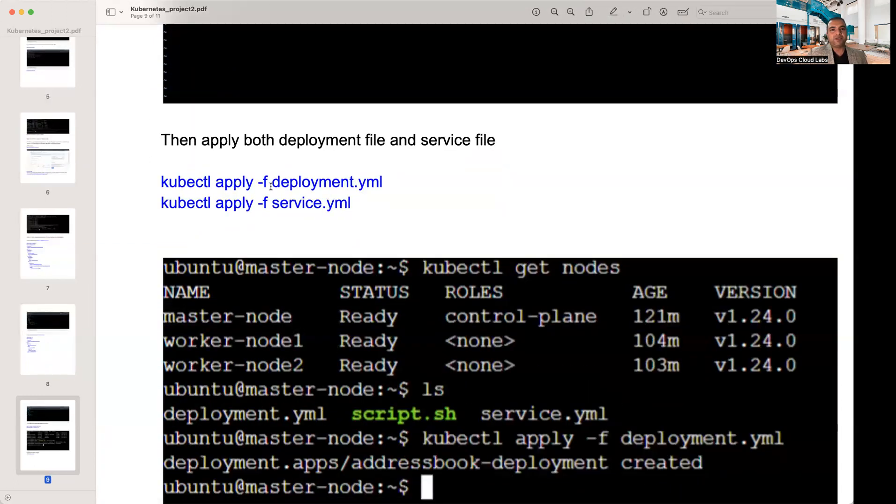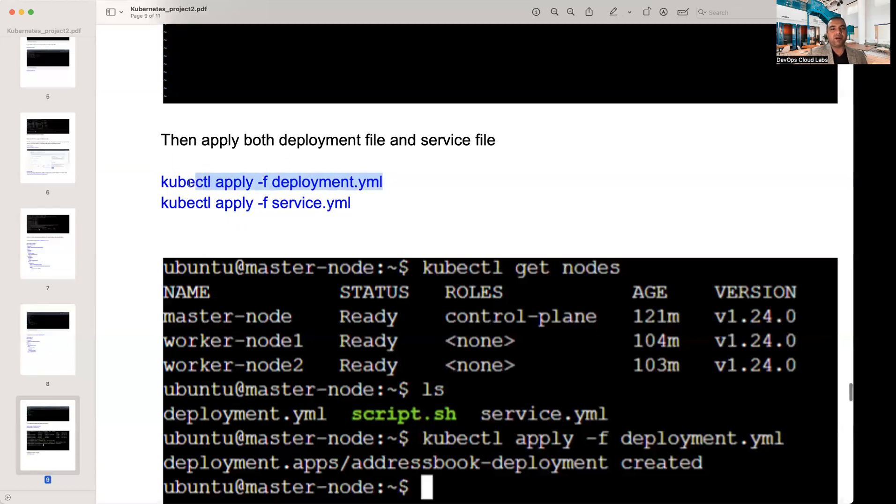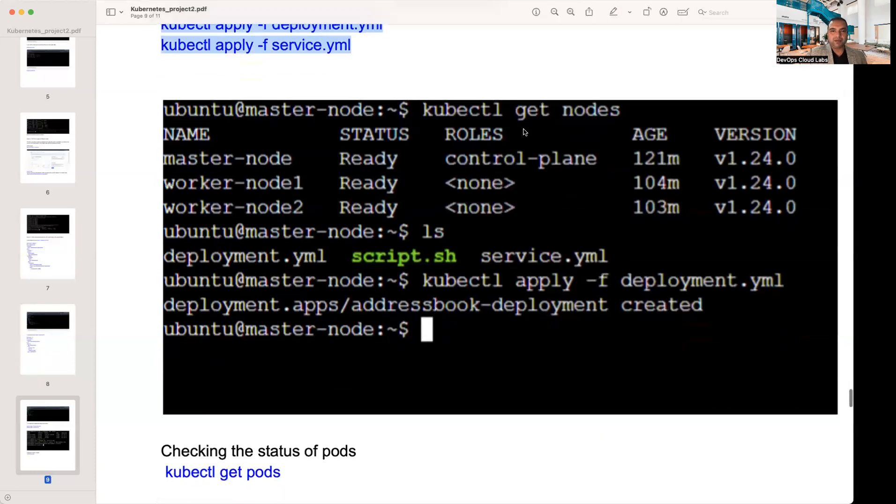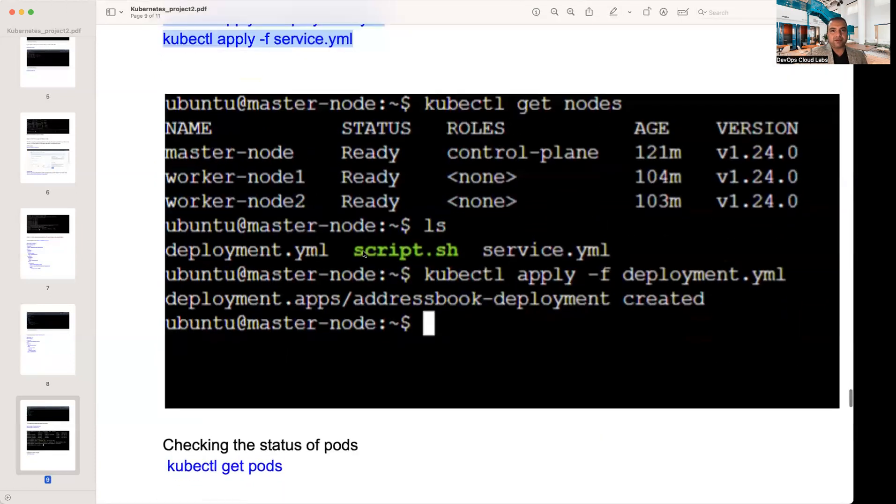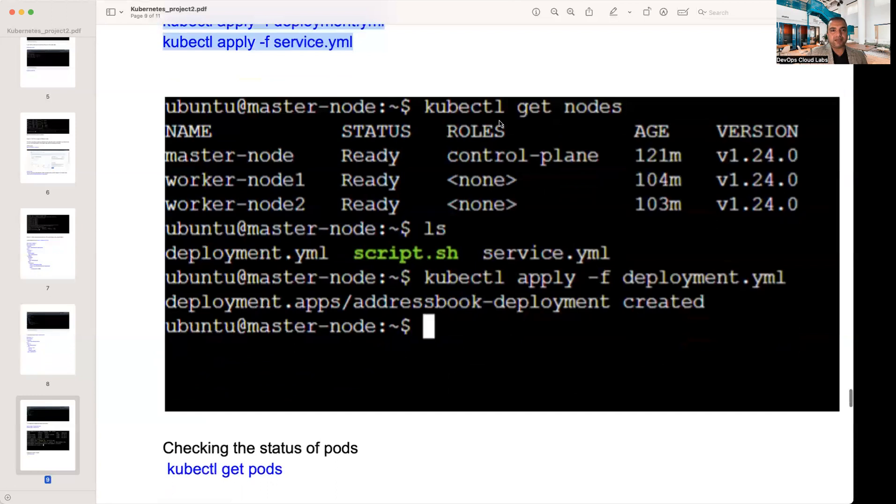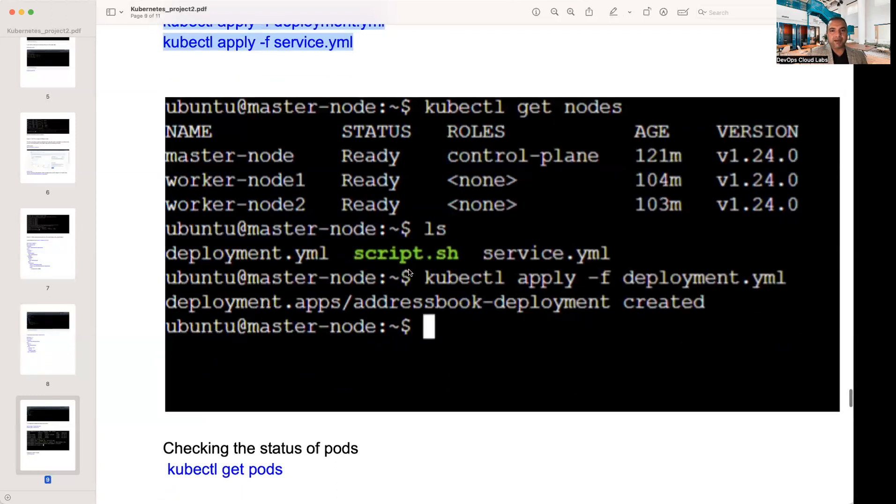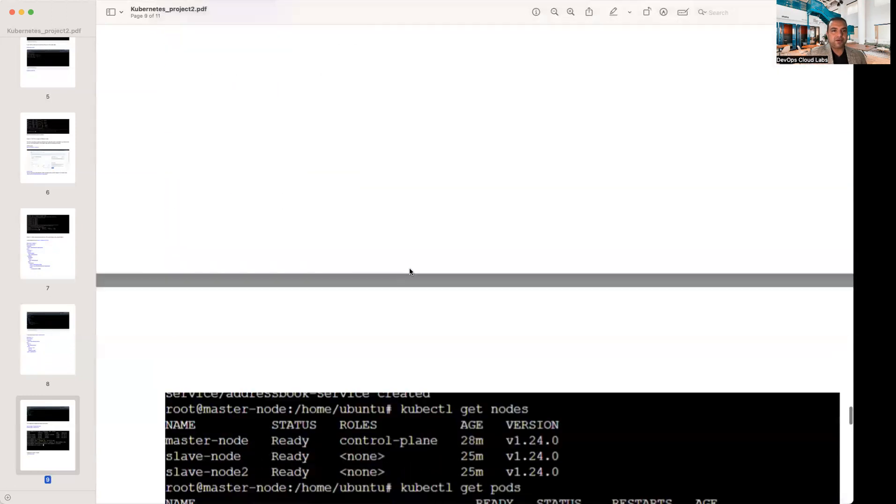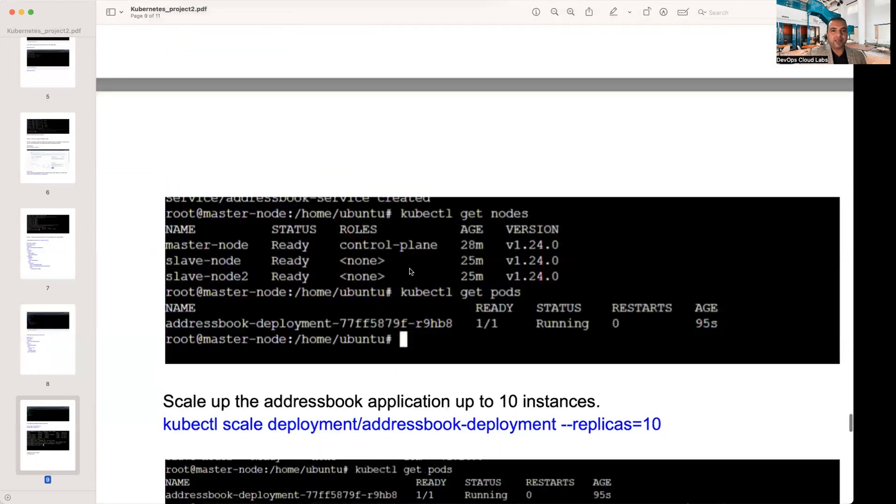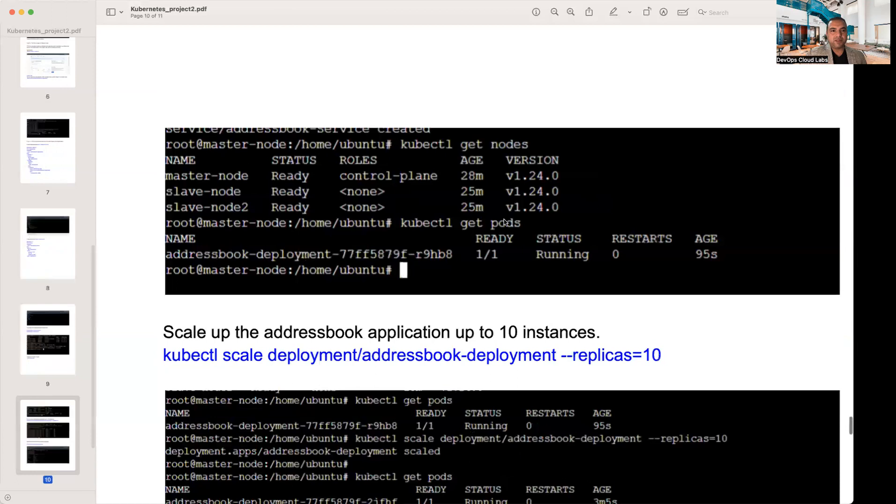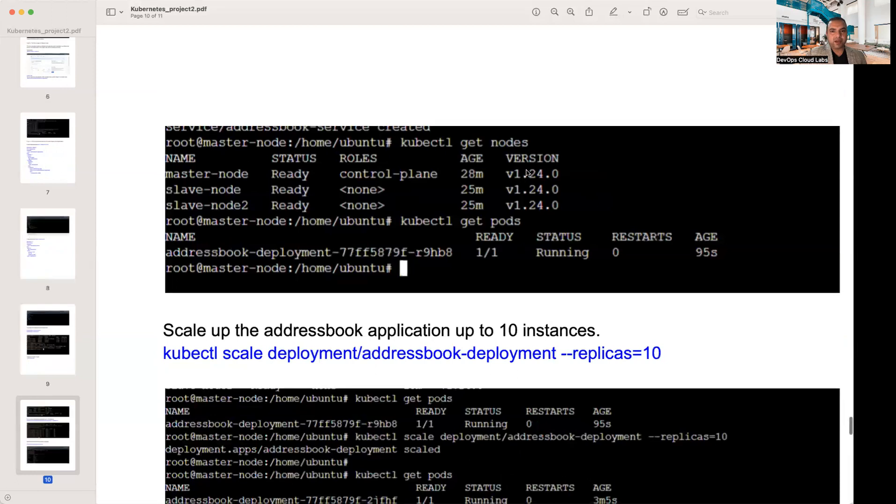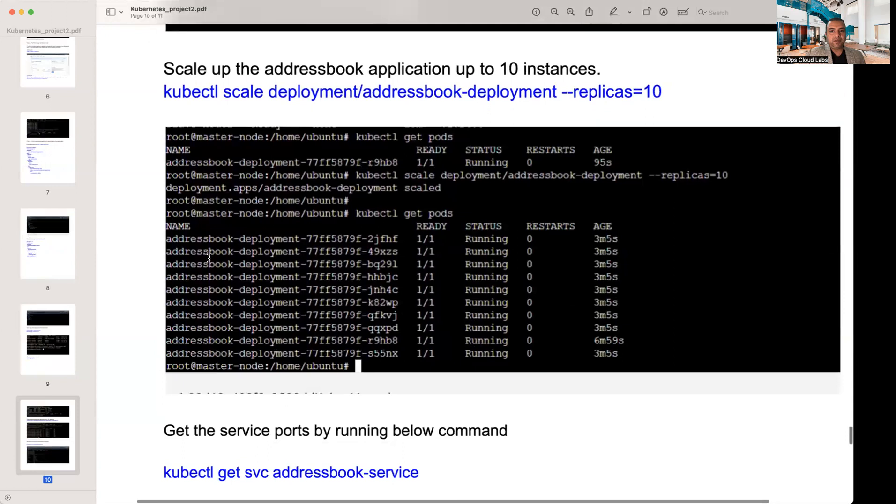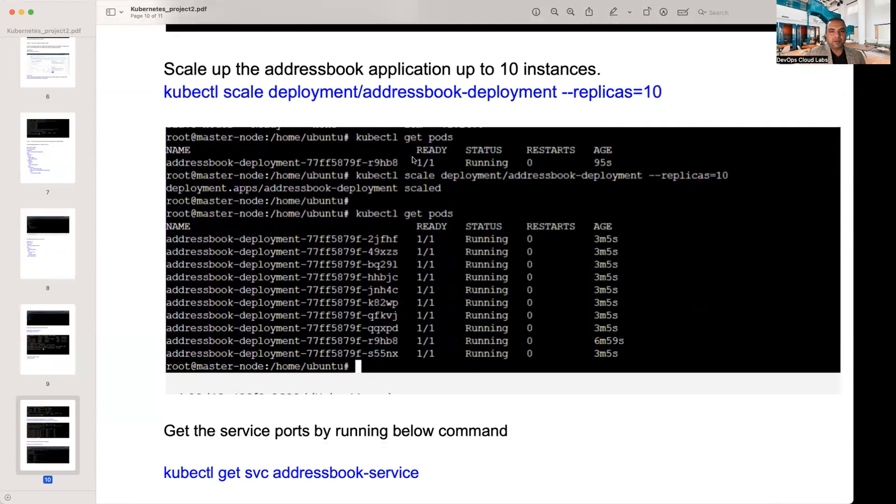After that, you do a kubectl apply. You need to run the kubectl apply command to apply both the deployment and the service.yaml. Just check it here, getting the status of the pod. Once it is running, you do a kubectl get pods. Now you will see kubectl get pods - it will have one pod running in here, which is your application pod.